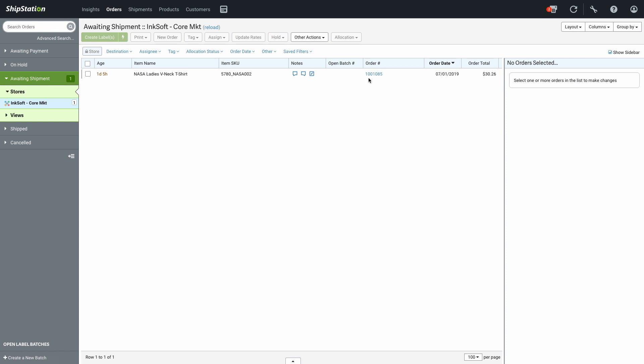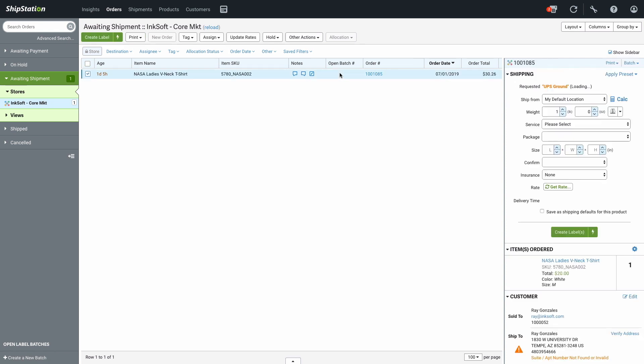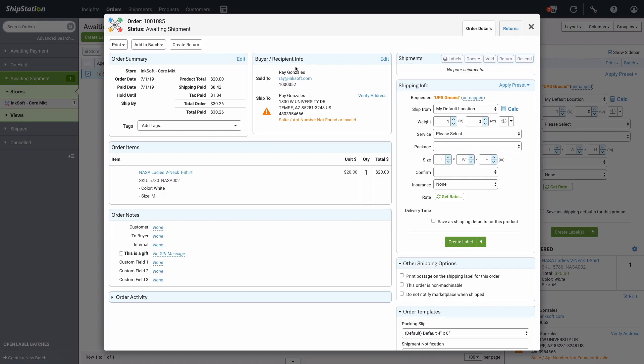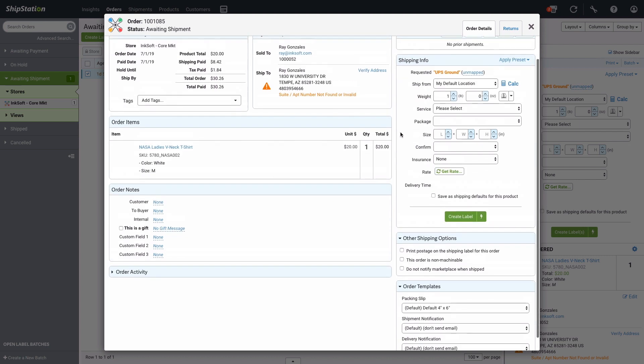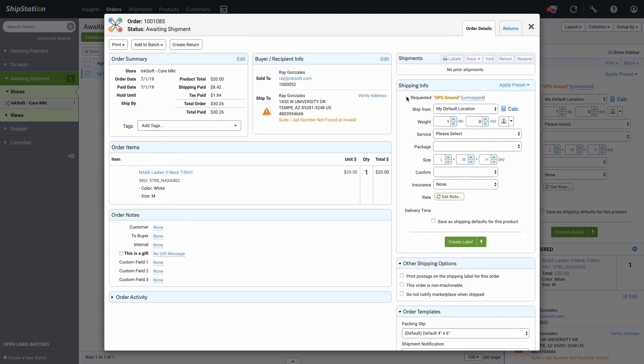You'll notice that the order numbers are the Inksoft order numbers. Click on an order to quickly see the shipping options on the right. Or you can click the order number to also view the full details for the order. Here you can review the order information. And then when you're ready, you can begin filling out the shipping info on the right to create a label.